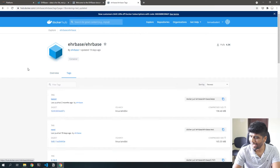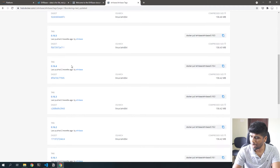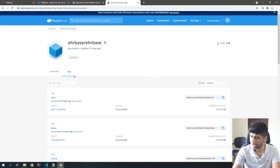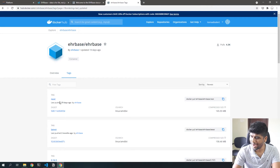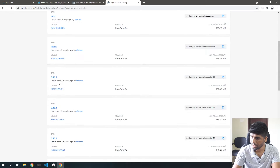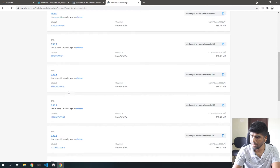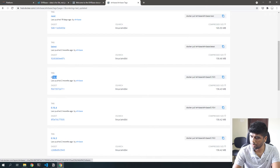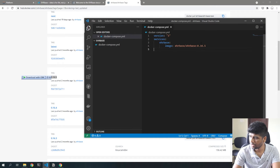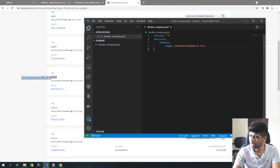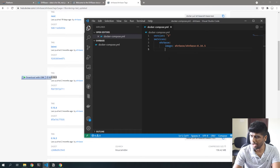If you look at the tags, you can see there are multiple tags you can pull. The next tag was pushed 19 days ago and they also have versioned EHRbase images. If you want, just replace 'next' with '0.16.5' and you'll get that particular image. We're going to go with 0.16.5 — nothing on the edge for now.